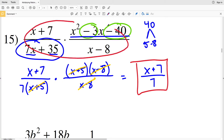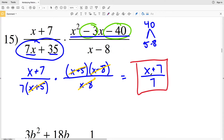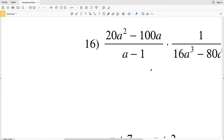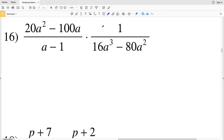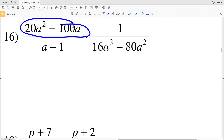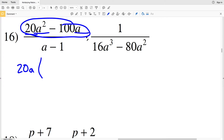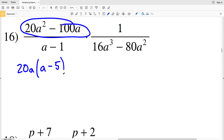We took those two rationals, simplified, and multiplied them together to get x plus 7 over 7. Moving on to number 16, we start by simplifying the first rational. In the numerator, we can pull out 20a, because 20 goes into both 20 and 100, and a goes into both a squared and a. So we'll have 20a times a minus 5.